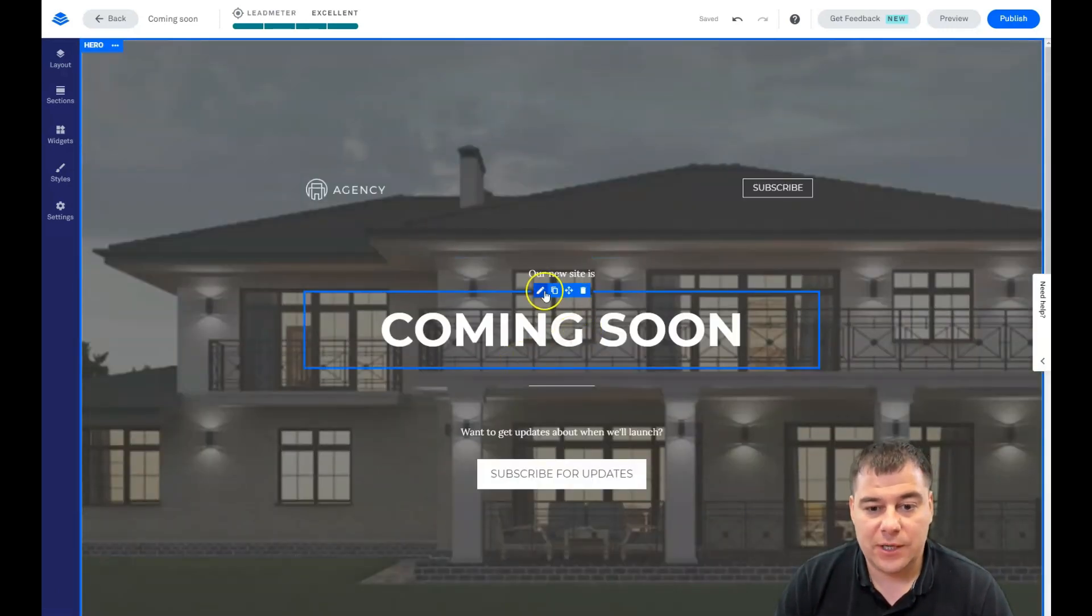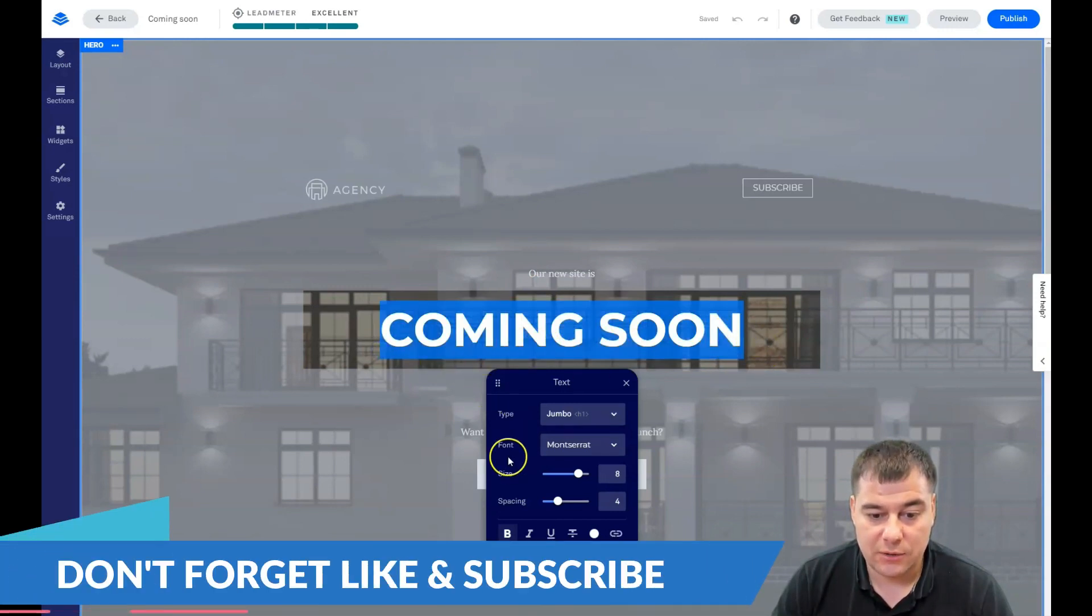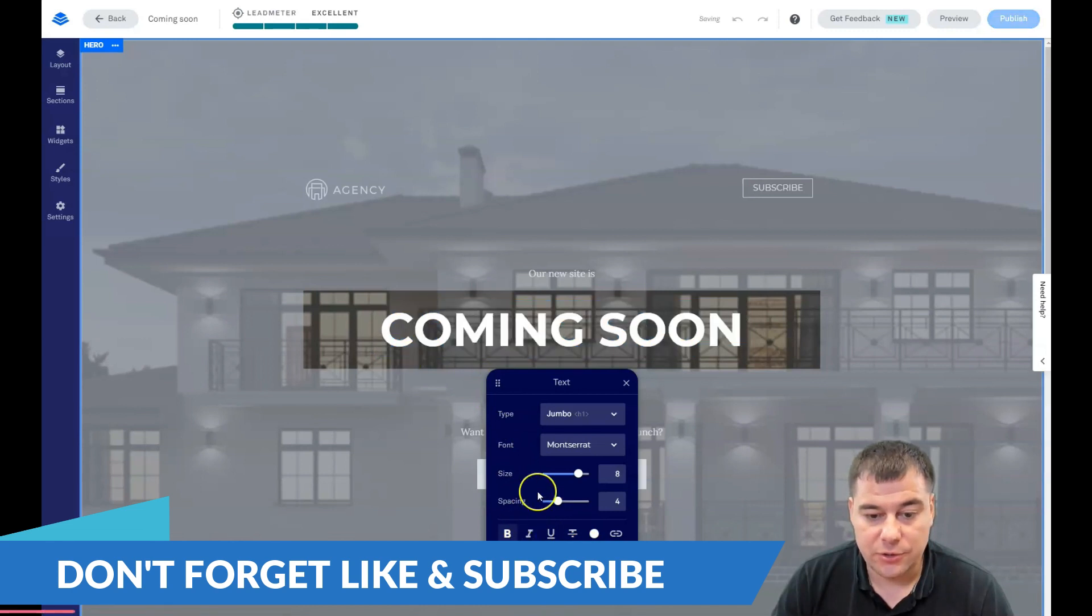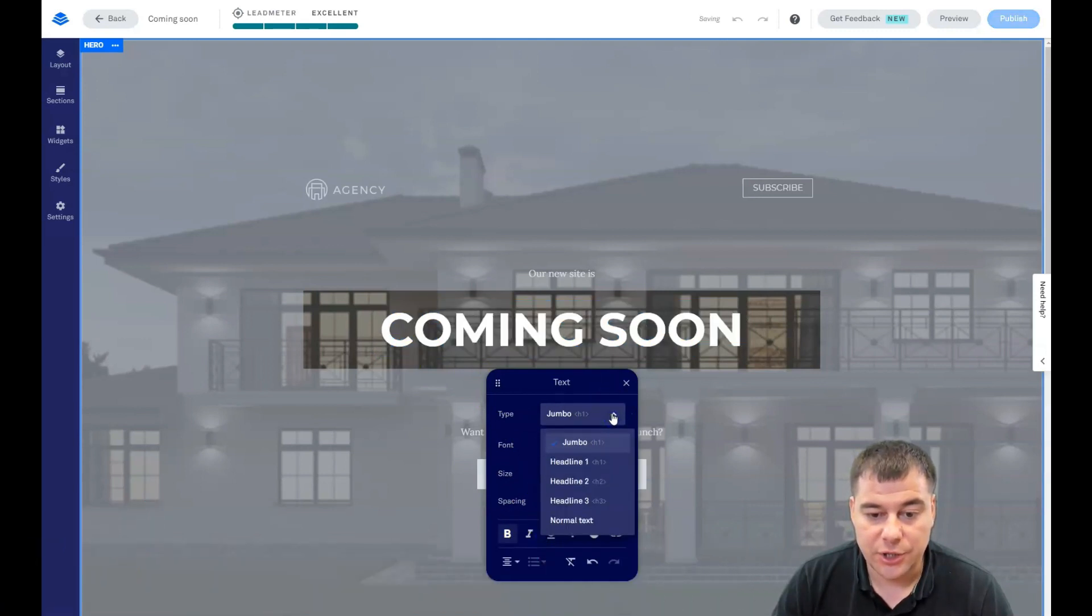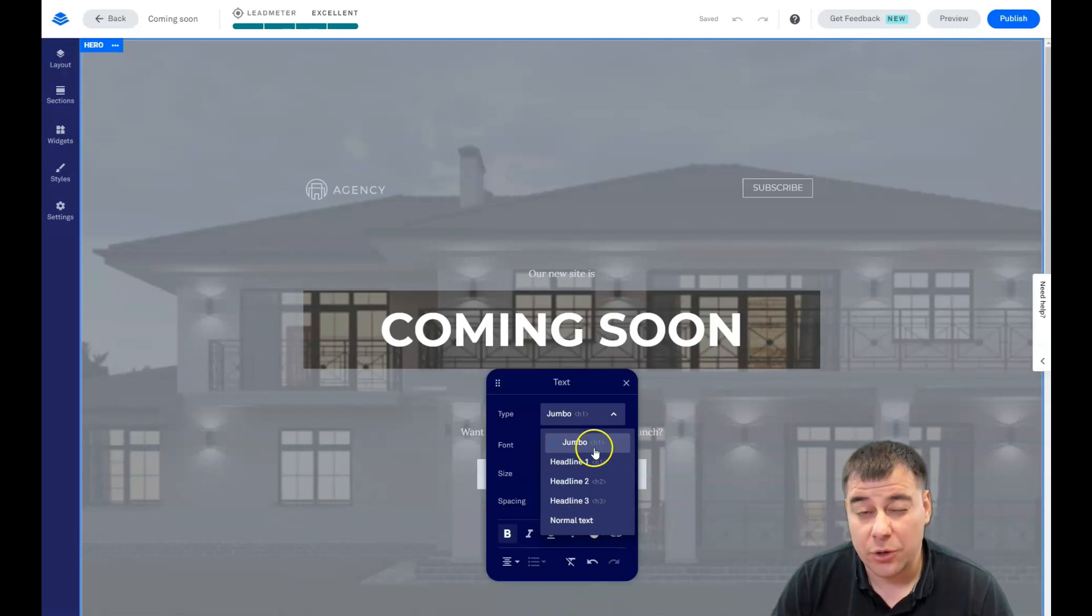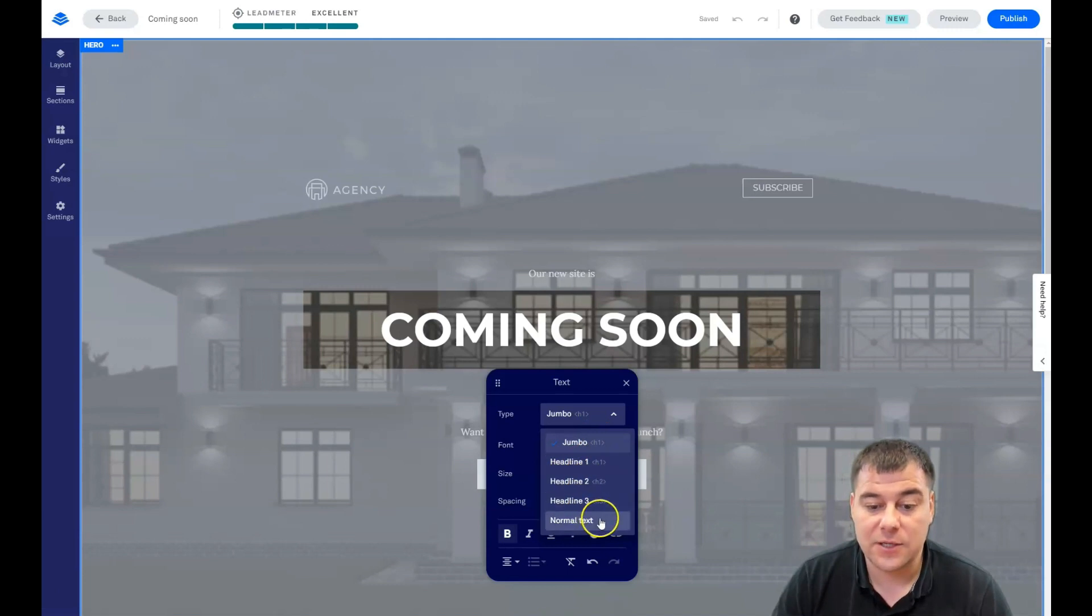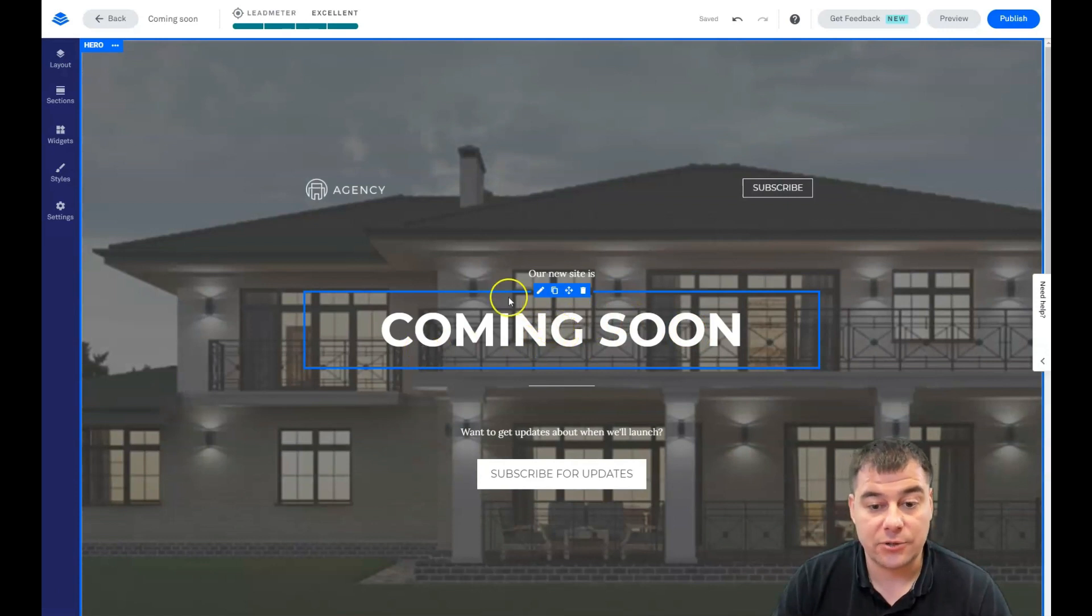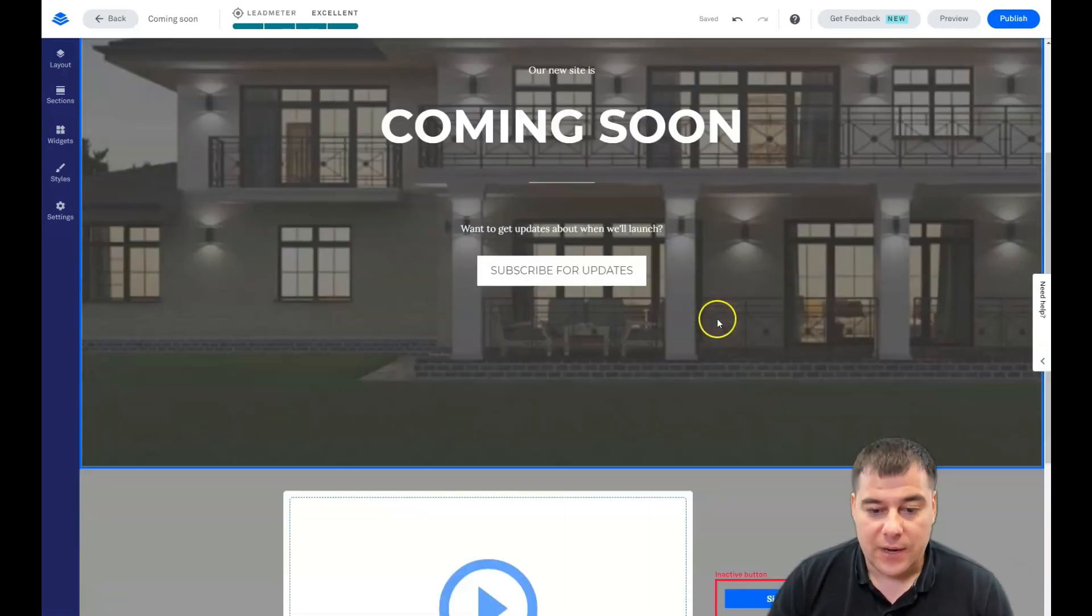You can edit everything with this button just to show you how to manage the text. All the things that you need, you can change here. There's jumbo, headline, headline one, headline two. This is all very important actually because search engine machines understand this is a headline. This is not normal text. And if you have a lot of content, you need to take care about that also.